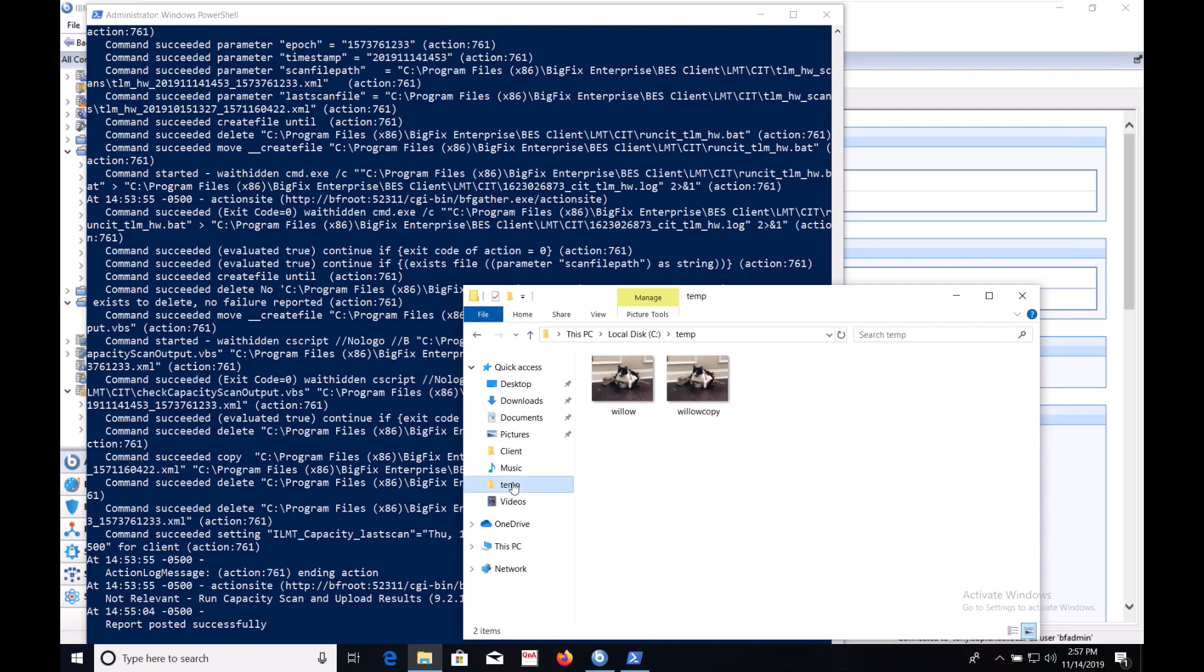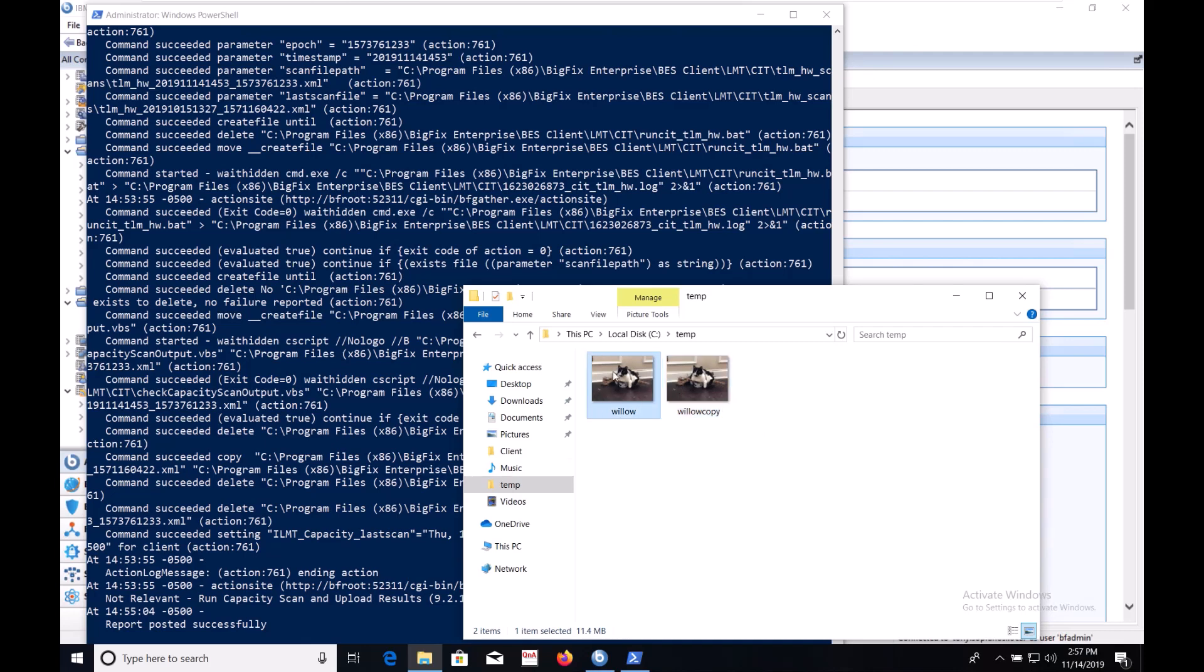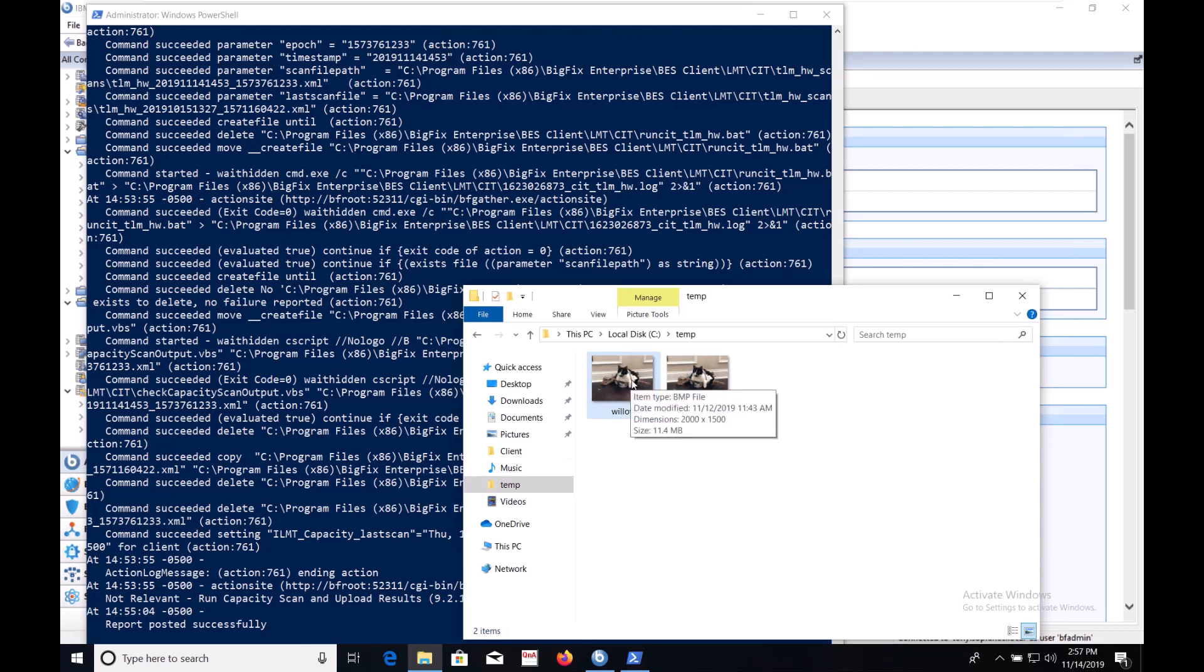Looking in C slash temp we see the two images that we'd expect. Willow copy which we used the copy command to move from the original extract and just plain old willow.bmp which we used the extract with the argument of C slash temp to put here. This isn't necessarily the most exciting stuff but it lays the groundwork for the more interesting things we'll do in the next two videos. For now enjoy this picture of my cat and we'll continue in the next video.